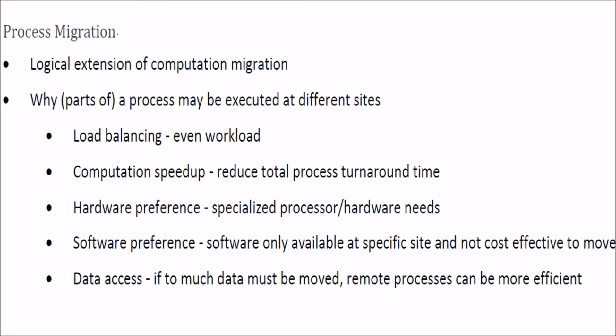When we talk about process migration, this is just an extension of computation migration. Why do we need process migration? Why do we want processes to be executed at different sites?